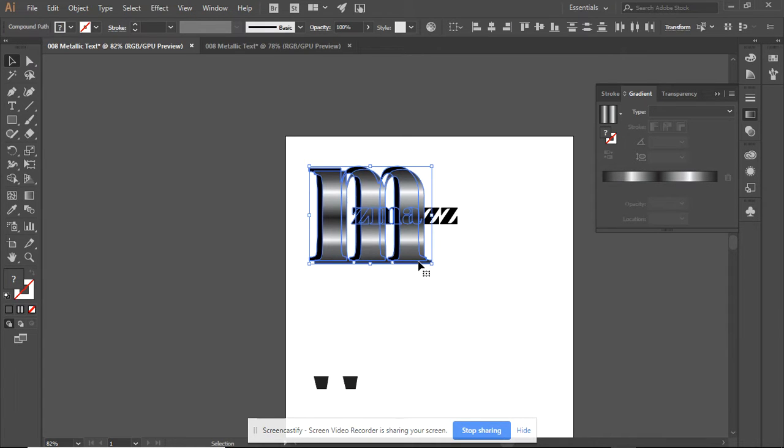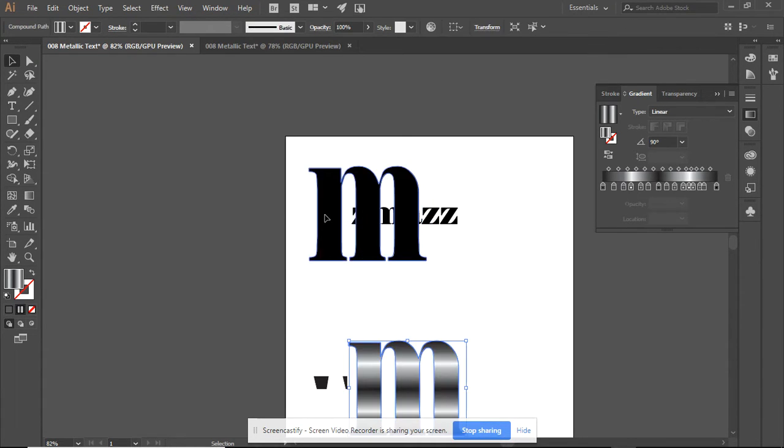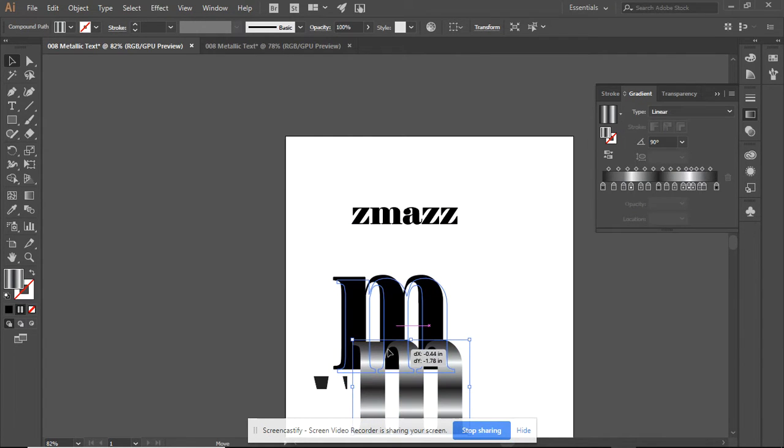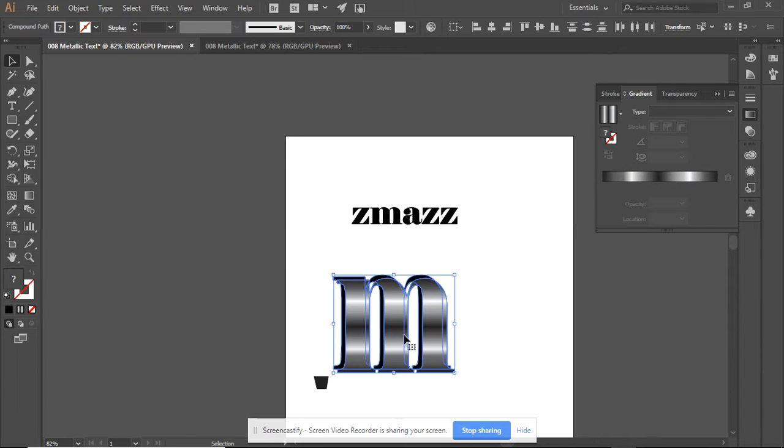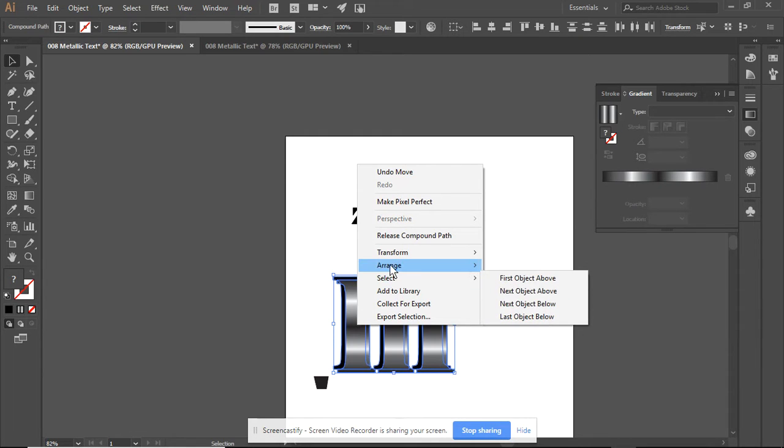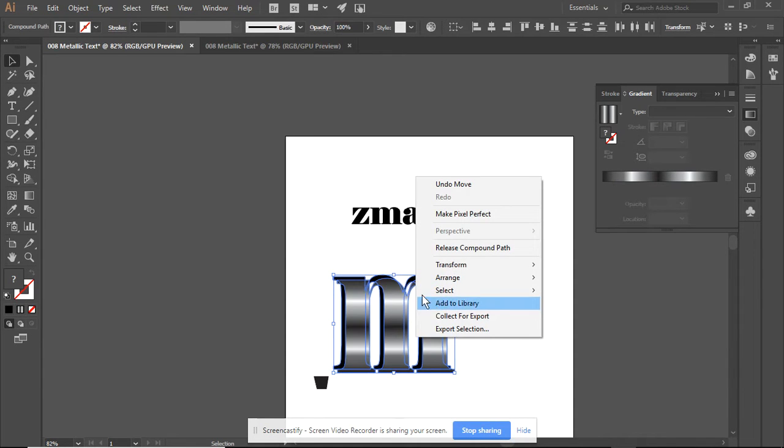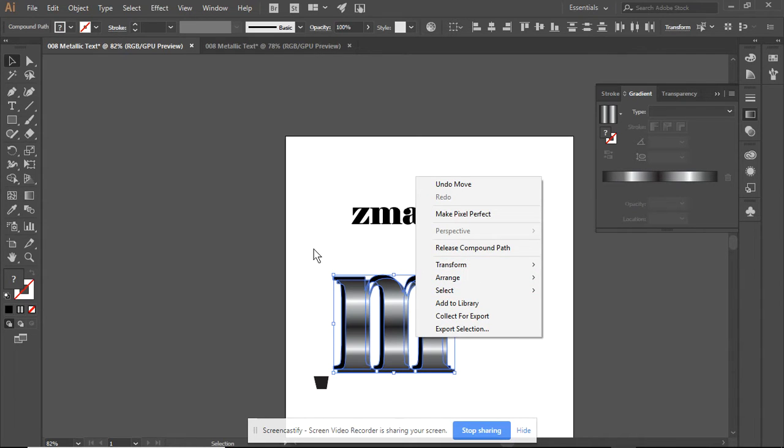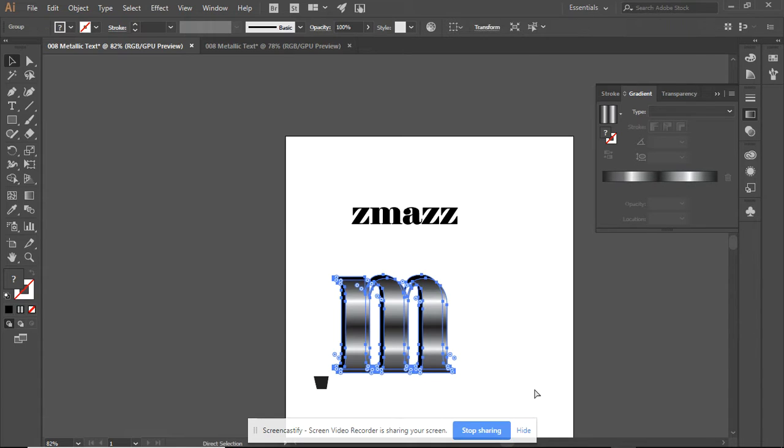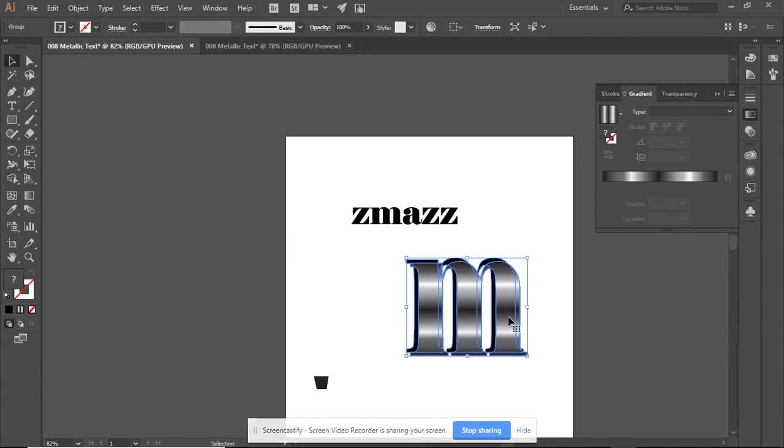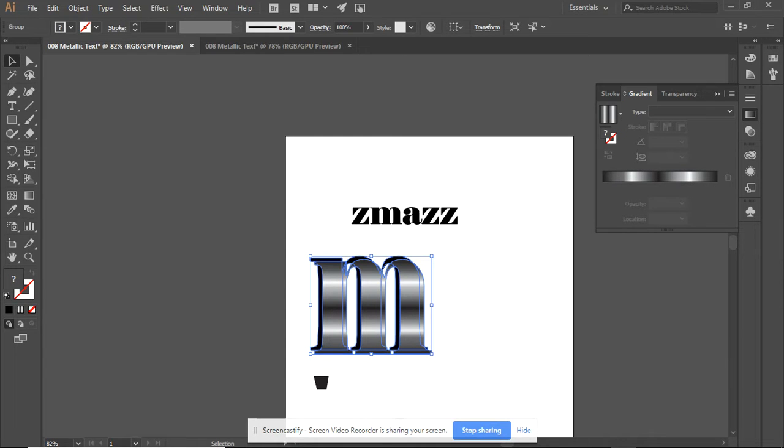Select both of them. If the group isn't coming up for you, the easiest way to do it is to do a imaginary circle, control, and G. This is now one object and will move as one object.